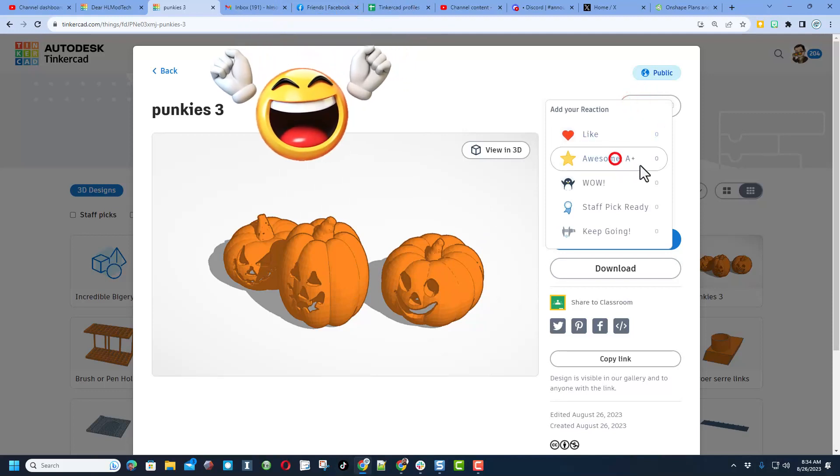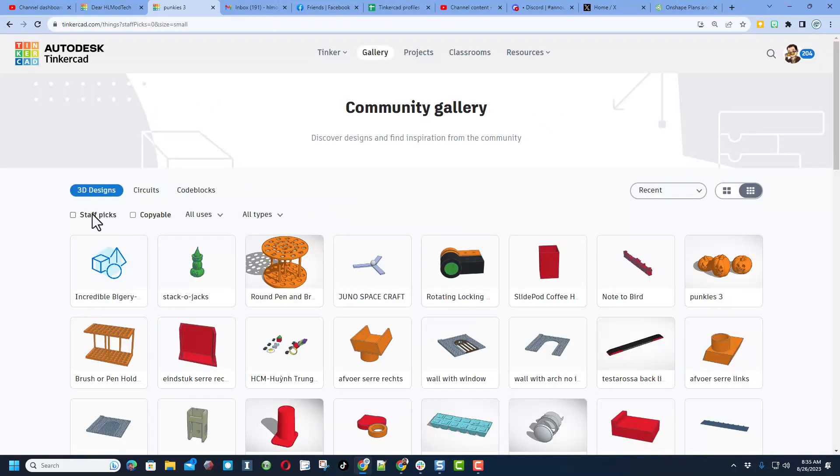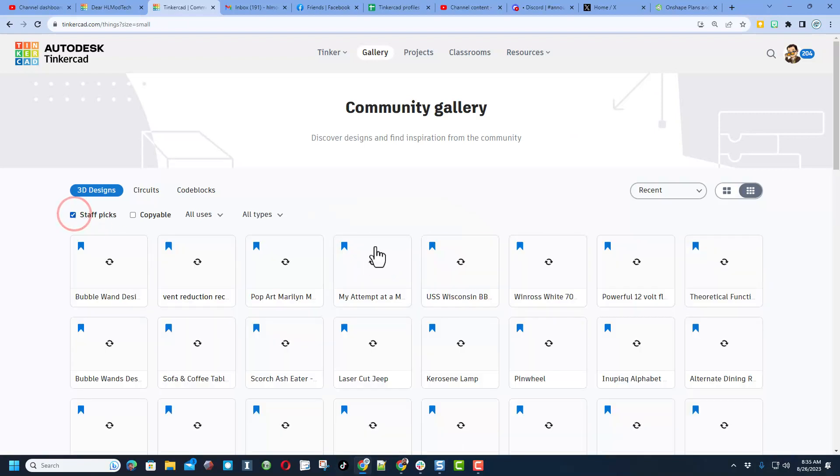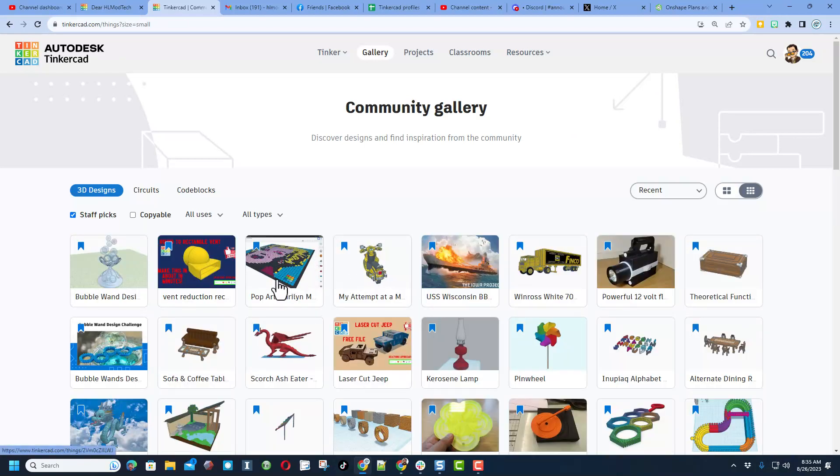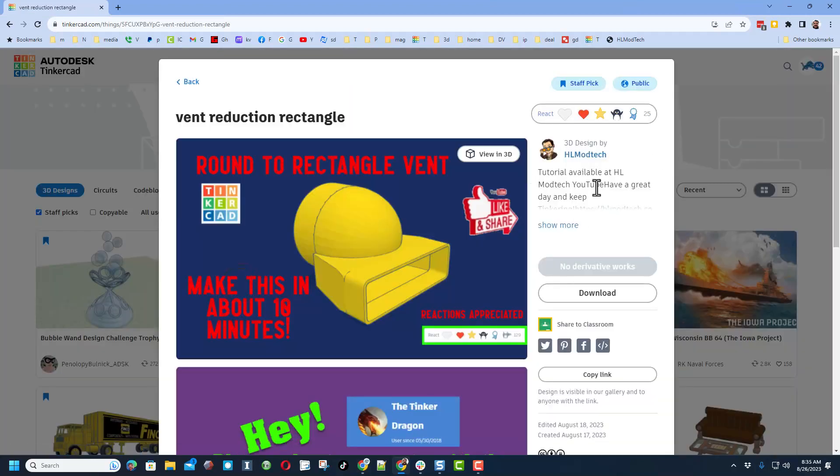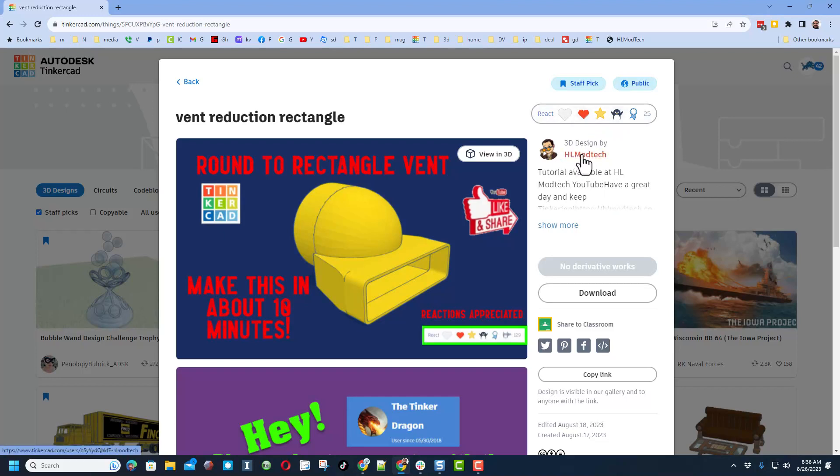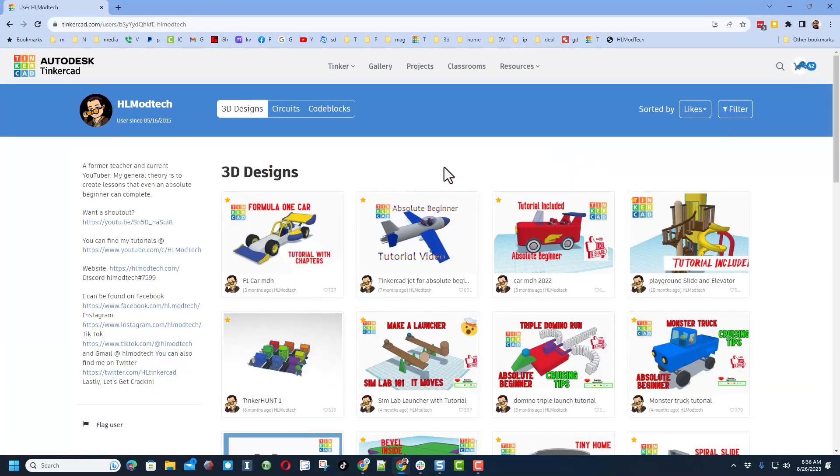Now friends, I'm going to turn staff picks on again and I just want to show you. If you can find any of my designs and you click on them, quite often there is a tutorial or it tells you it is on my website. You can also click right on the HL mod tech profile and it'll immediately take you to all of my projects.